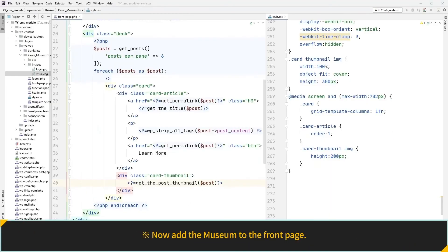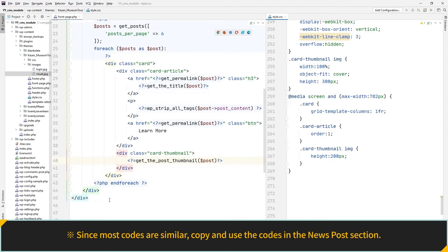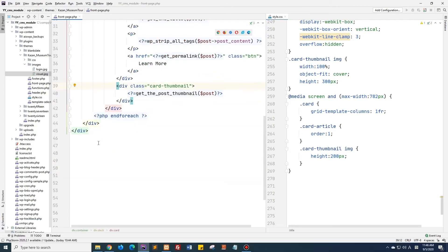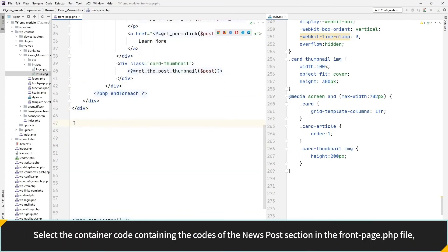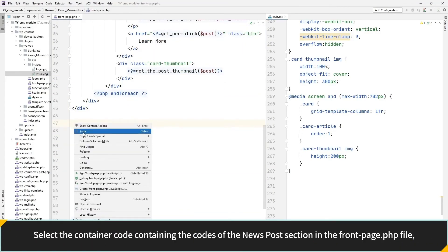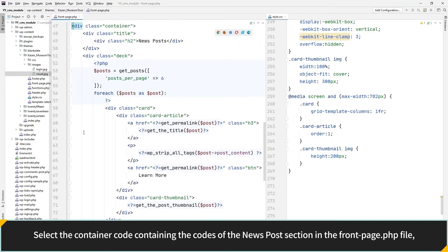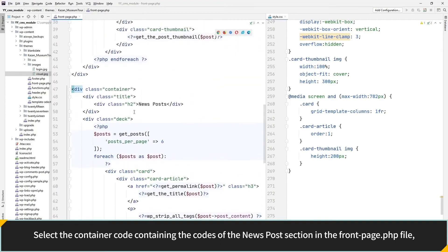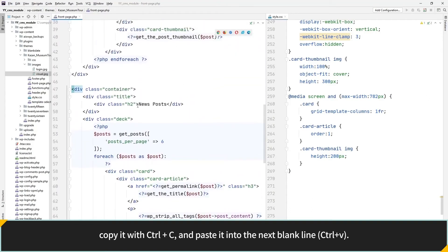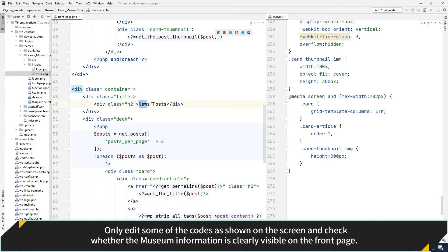Now add the museum to the front page. Since most codes are similar, copy and use the codes from the News Post section. Select the container code containing the codes of the News Post section in the front page PHP file, copy it with Ctrl+C and paste it into the next blank line with Ctrl+V. Only edit some of the codes as shown on the screen and check whether the museum information is clearly visible on the front page.